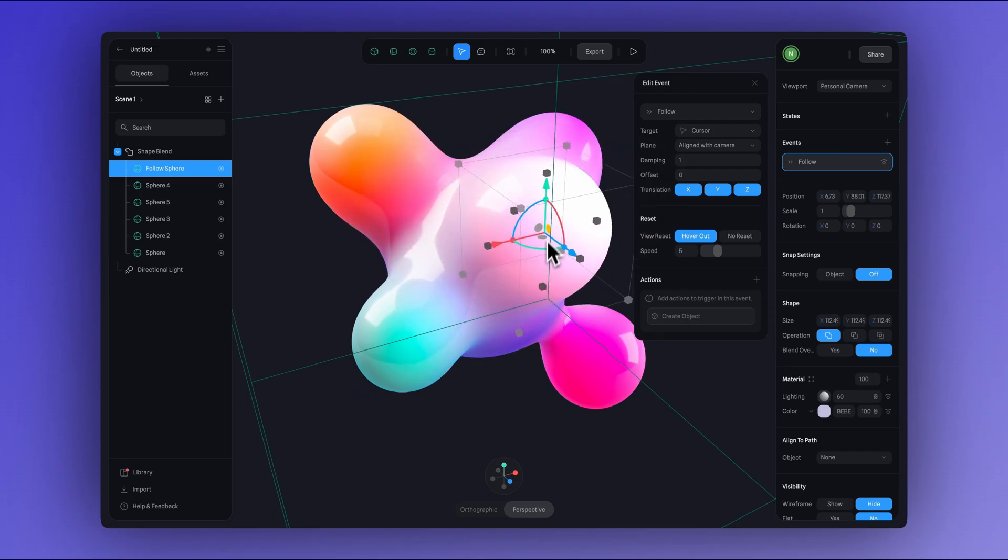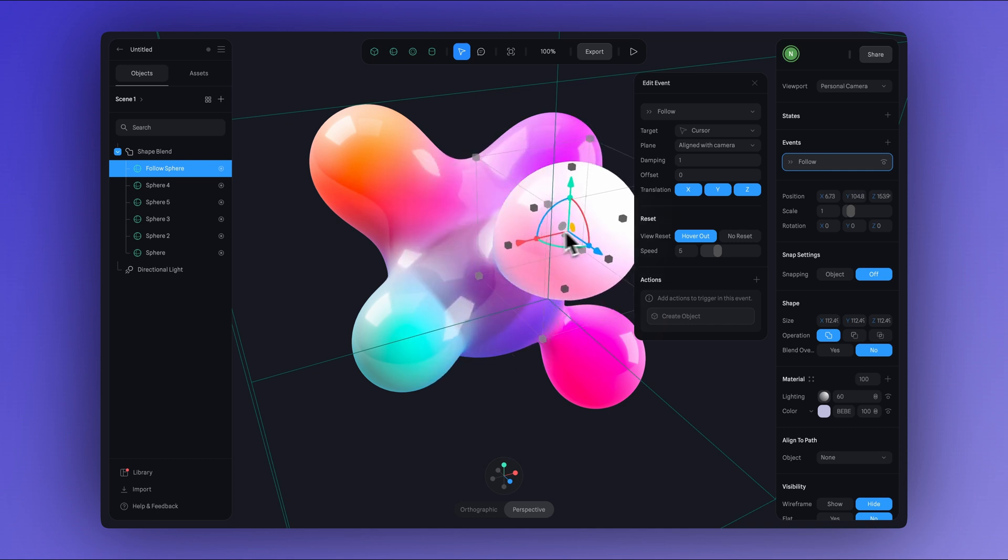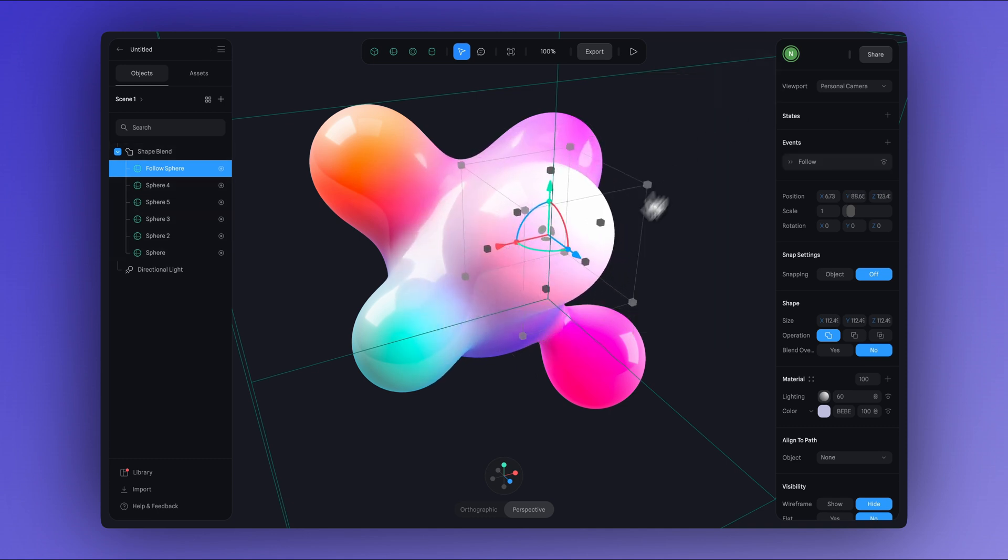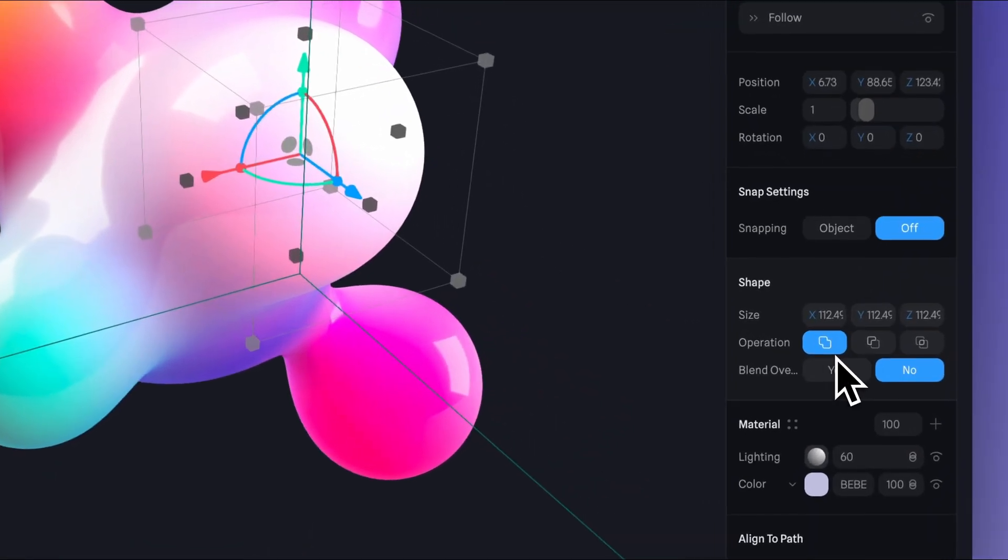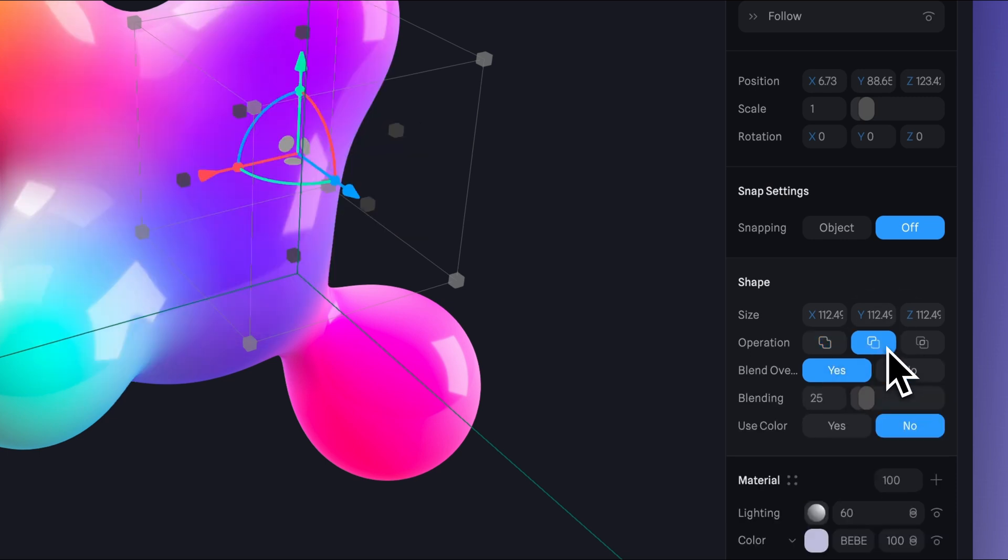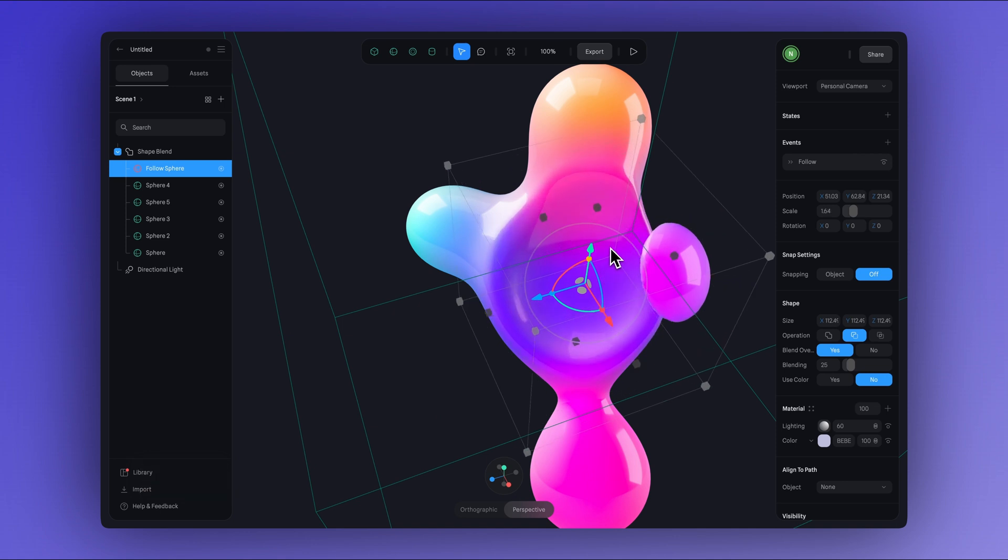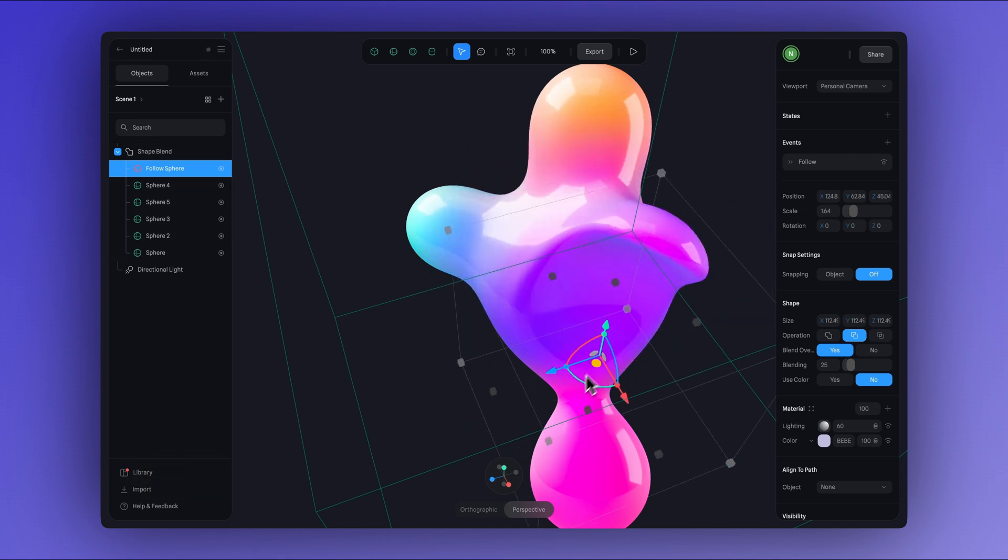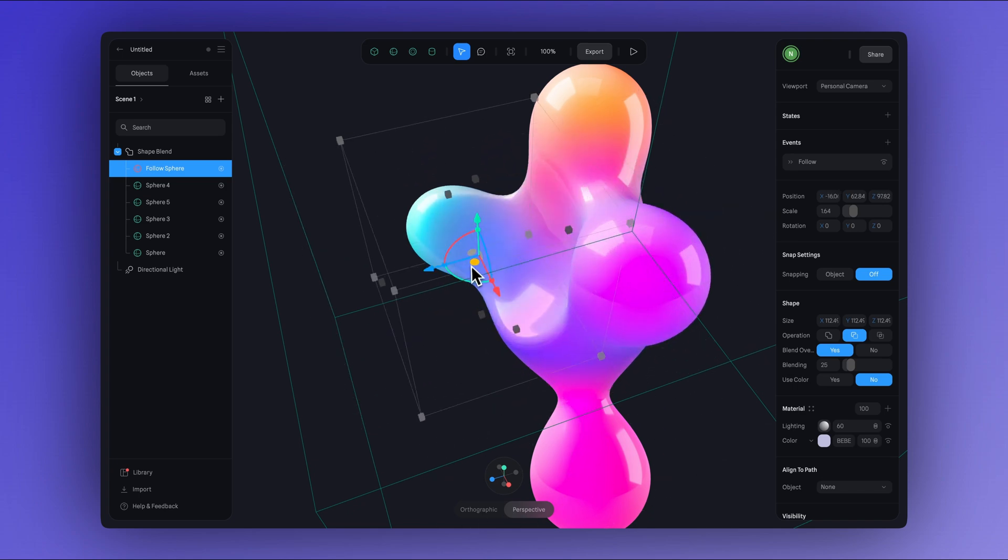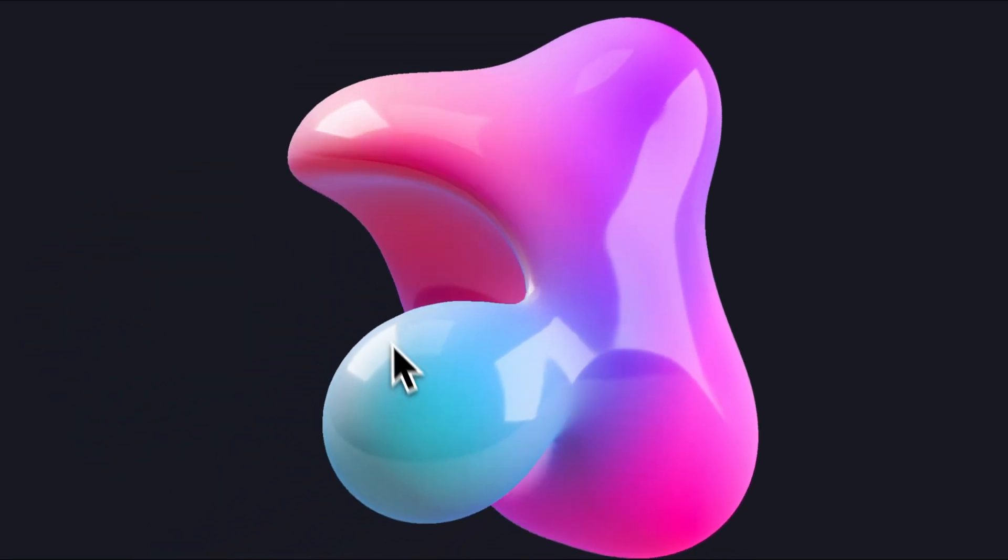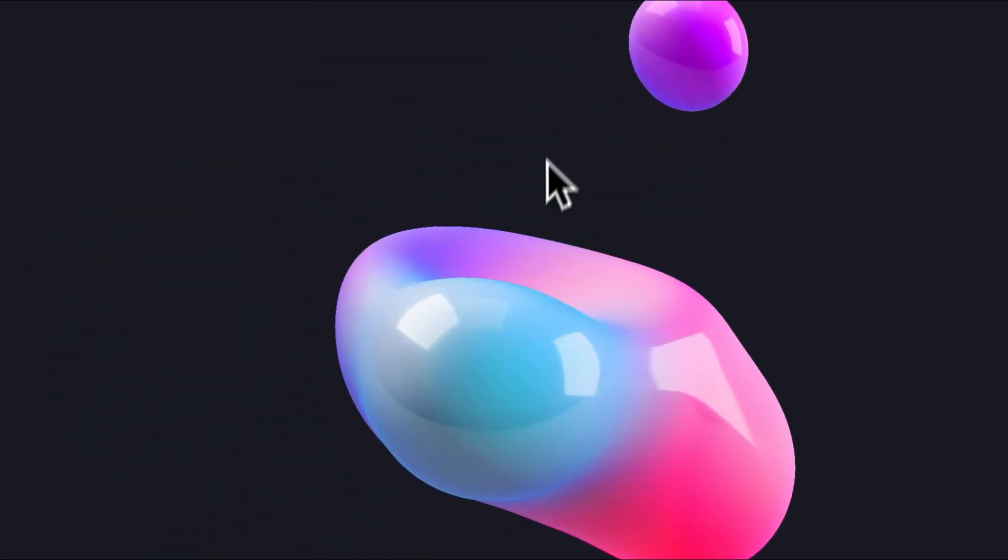But we can also experiment with different blend operations to achieve distinct visual effects. So far, we've been using the union operation, which joins or merges shapes and colors smoothly. But if we click on the subtract option, we'll see a different result. This operation subtracts the shape from the main blob. So if you select subtract on the FollowSphere, you'll get this cool cutout or hollow effect in the blob as you move your cursor over it.